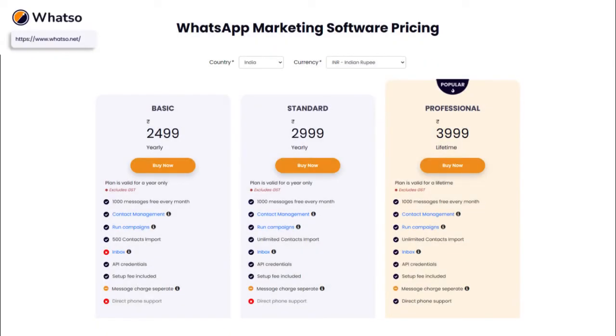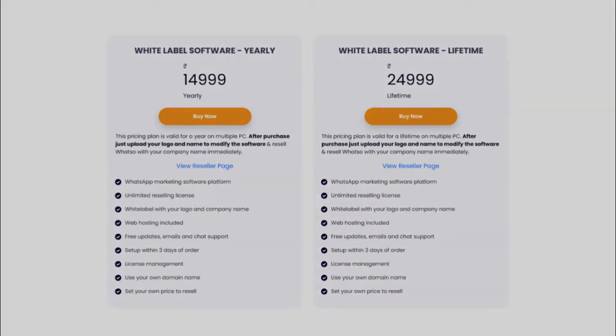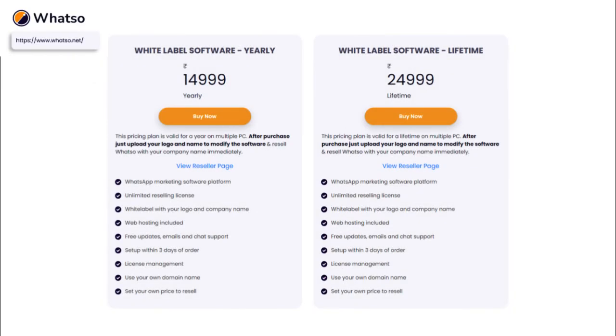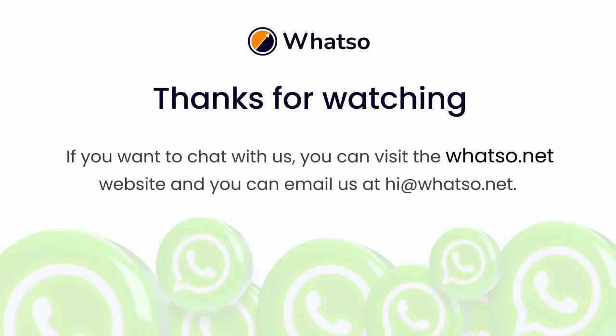You can also check the pricing on whatso.net, and you can check per message charges in USD as well as in Indian rupees. Thanks for watching this video. Our next video is about how you can import mobile number contacts in Whatso. And if you want to talk to us, you can visit the whatso.net website and contact us via chat, or email us at hi@whatso.net. See you next time.